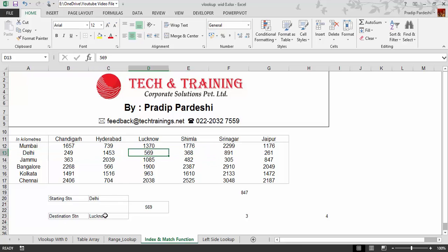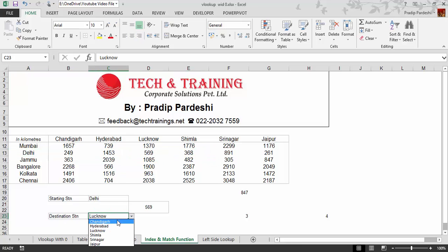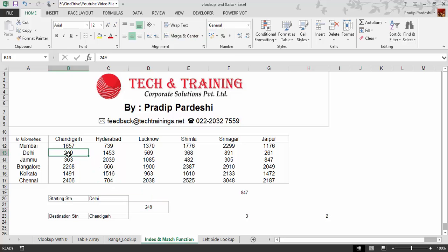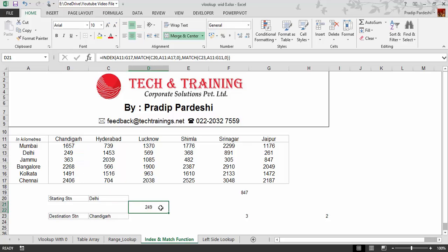Delhi to Lucknow is 569. If I change Lucknow to Chandigarh, the value updates to 249 — Delhi to Chandigarh is 249. The table is giving me the proper value dynamically. This is a small demonstration of INDEX and MATCH function. To see how it can replace VLOOKUP and solve the limitation of the first column being the lookup column, please watch the next video. Thank you very much.